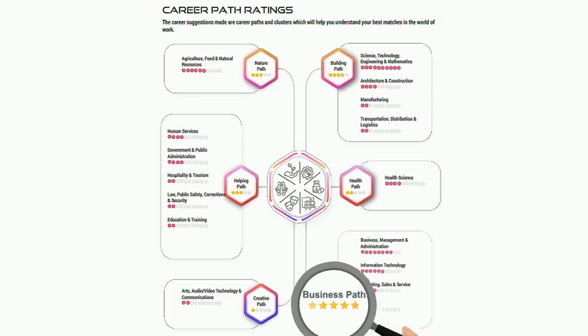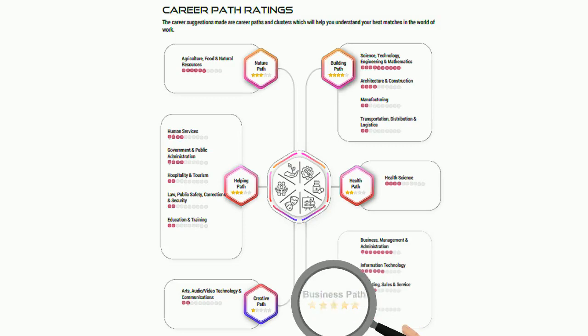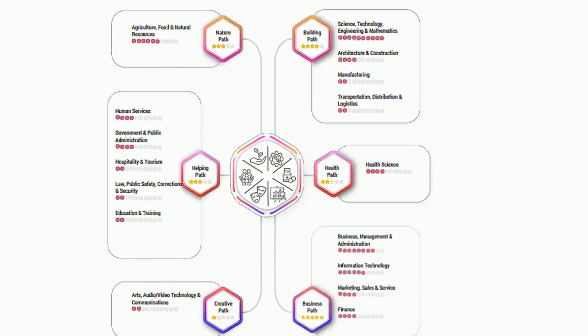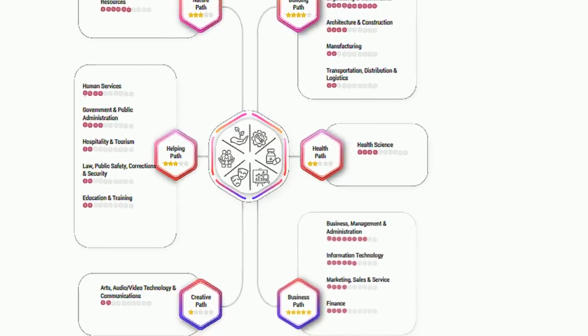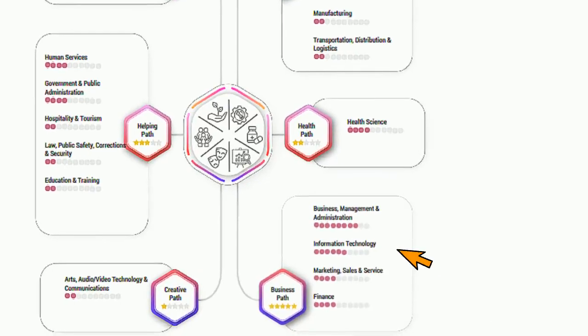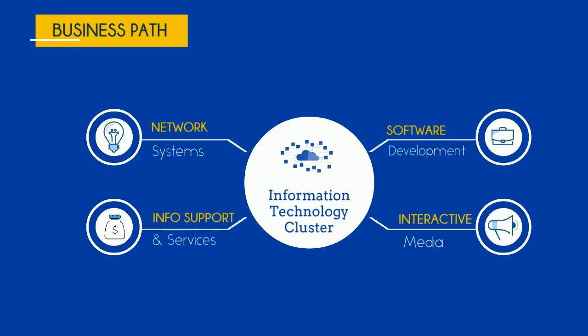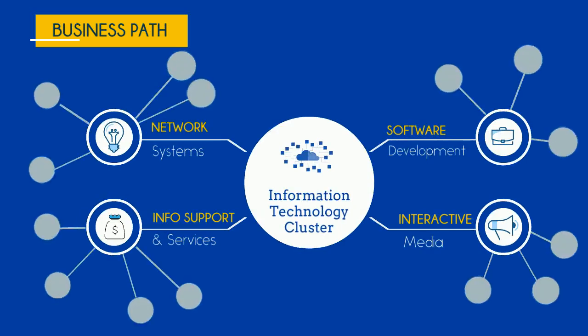So, let's say you've been recommended the business path in your report. One of the clusters within it is the Information Technology cluster. This cluster is further divided into four pathways, and specific occupations are listed within each pathway.